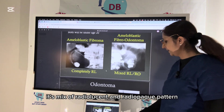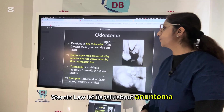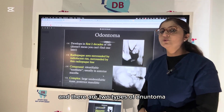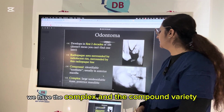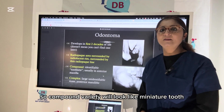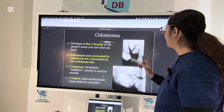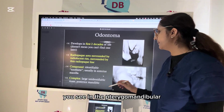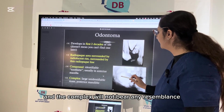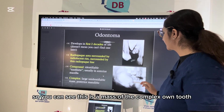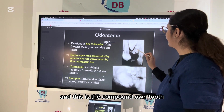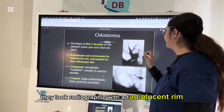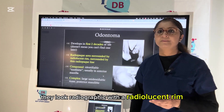Odontomas are usually seen in young people in the first two decades of life and have two types: compound and complex. The compound odontoma looks like miniature teeth — a toothlet appearance — and is seen in the anterior maxilla, while the complex odontoma is seen in the posterior mandible and bears no resemblance to tooth structure. Both appear radiopaque with a radiolucent rim.